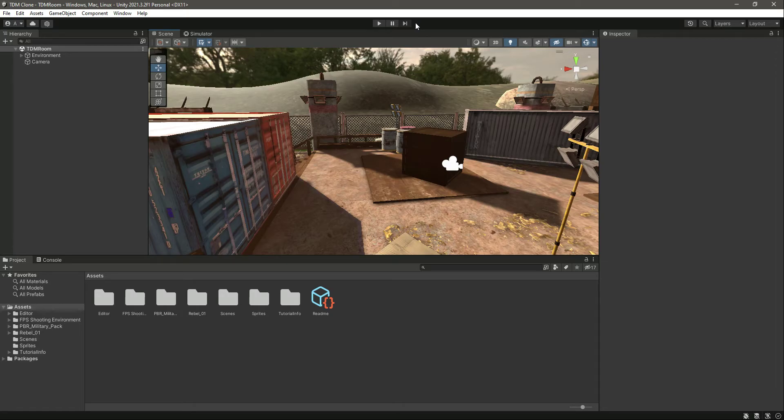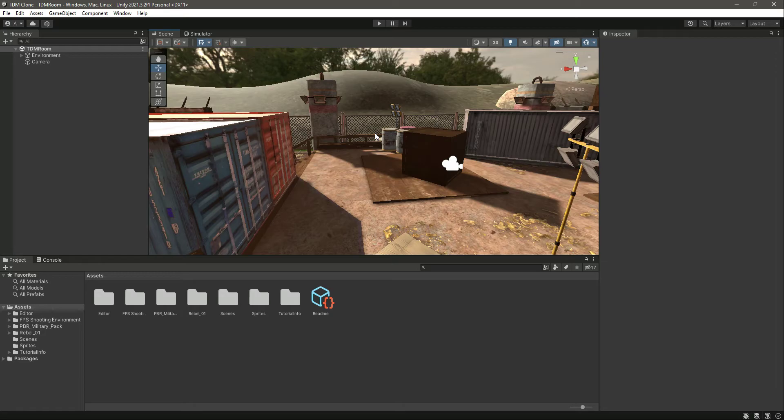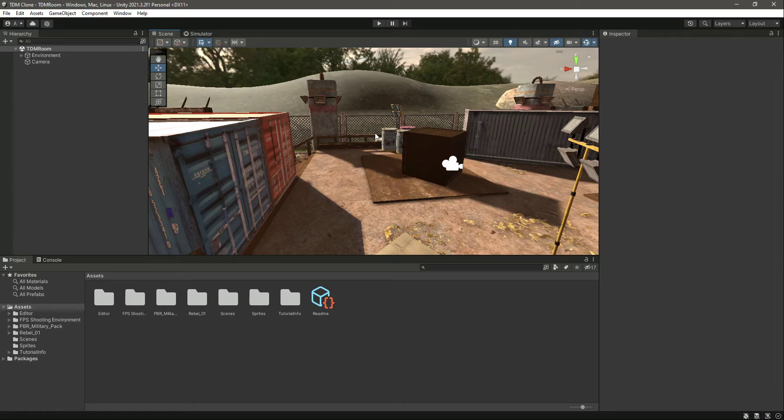Some of these are easier with the character controller approach and some with the rigid body. For example, the character controller component can handle steps and slopes, doesn't get stuck on walls, and it's easy to make snappy.